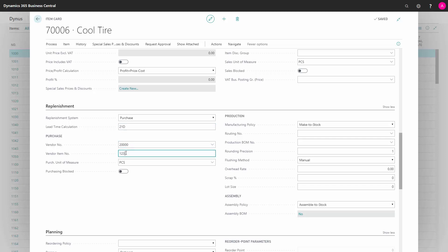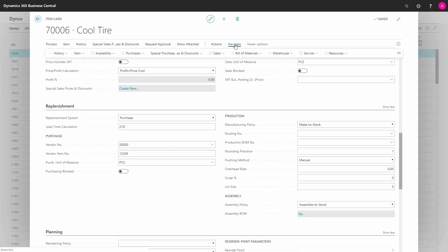Enter your vendor item number if they have a specific item number, and if you want to buy it in another unit of measure code, then the base unit of measure, you should set up the unit of measure code in the unit of measure table and enter it here. And the units of measures are set up here from navigate items, unit of measures.